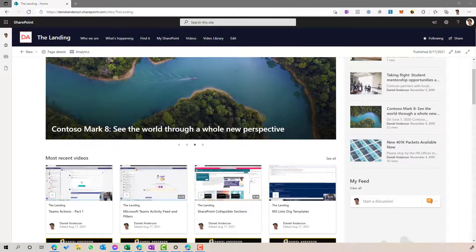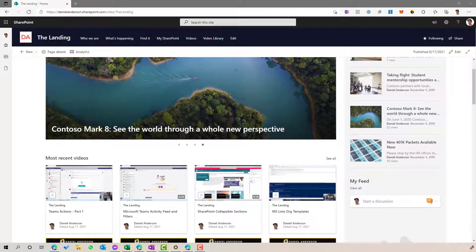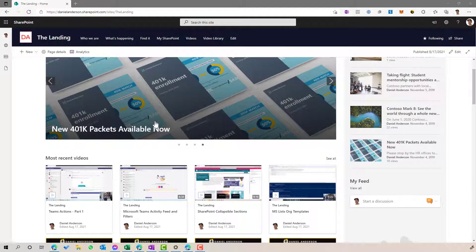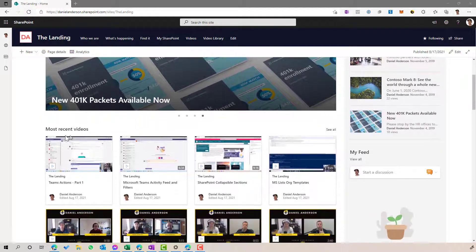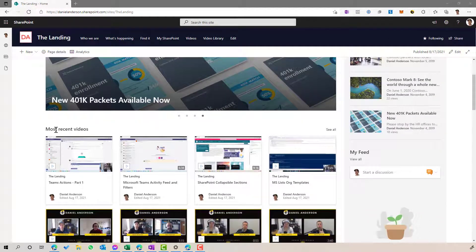So you can see on the page here, I've got a web part that has got the title of most recent videos and that's what we're going to create.